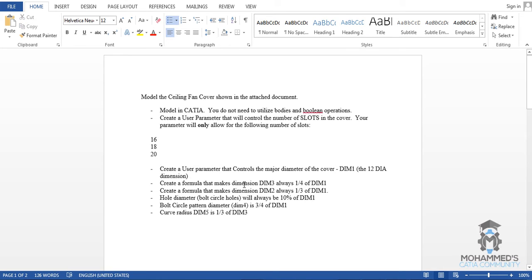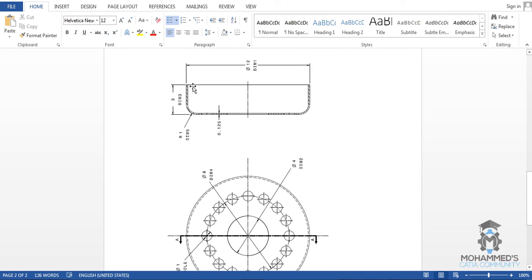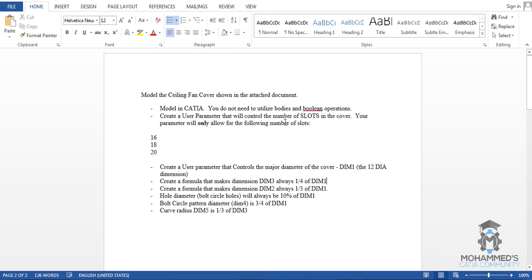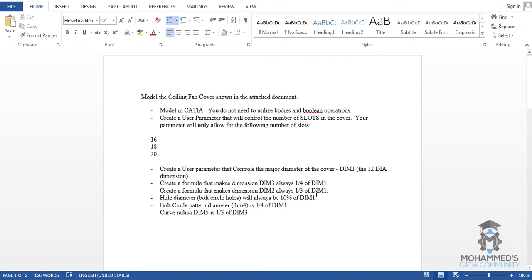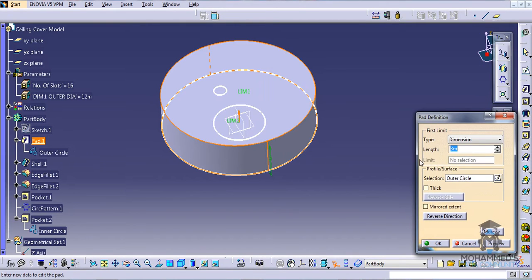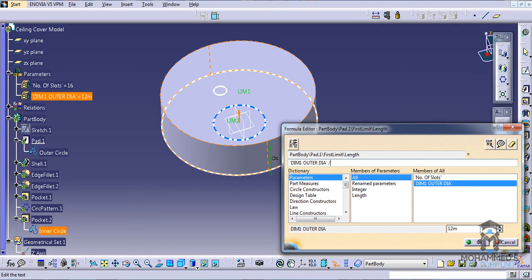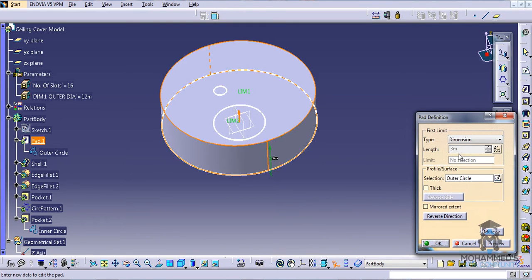Now create a formula that makes dim3 always 1/4 of dim1. What is dim3? Dim3 is the pad value. The pad value should always be 1/4 of the outer diameter. So give 1/4 — just click OK. You can see the 3mm value which was the input before, and now it's being driven by the formula.